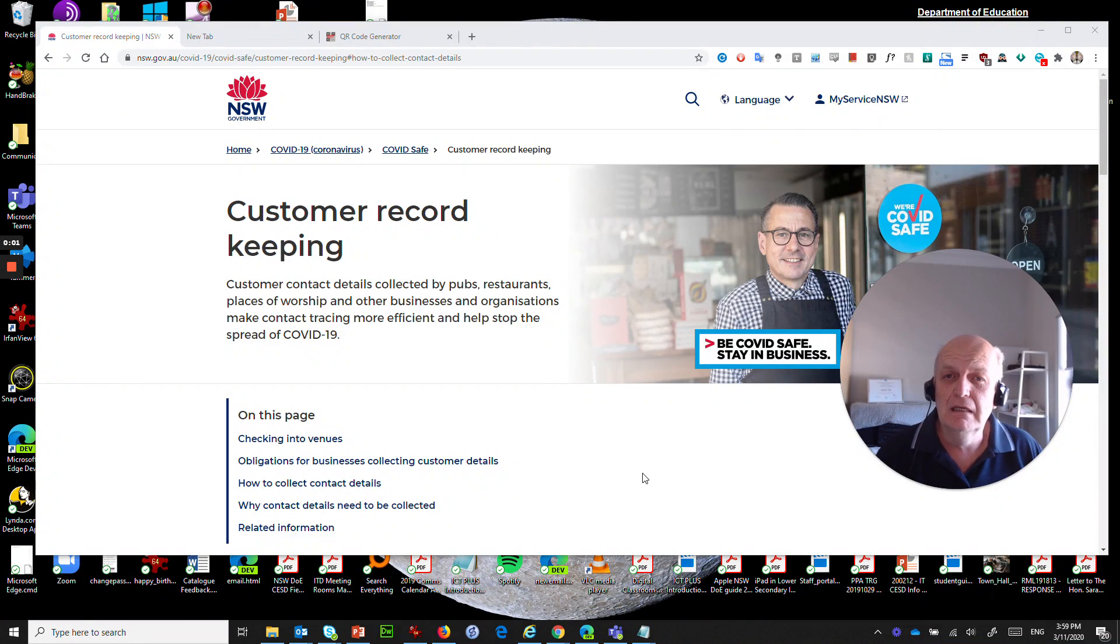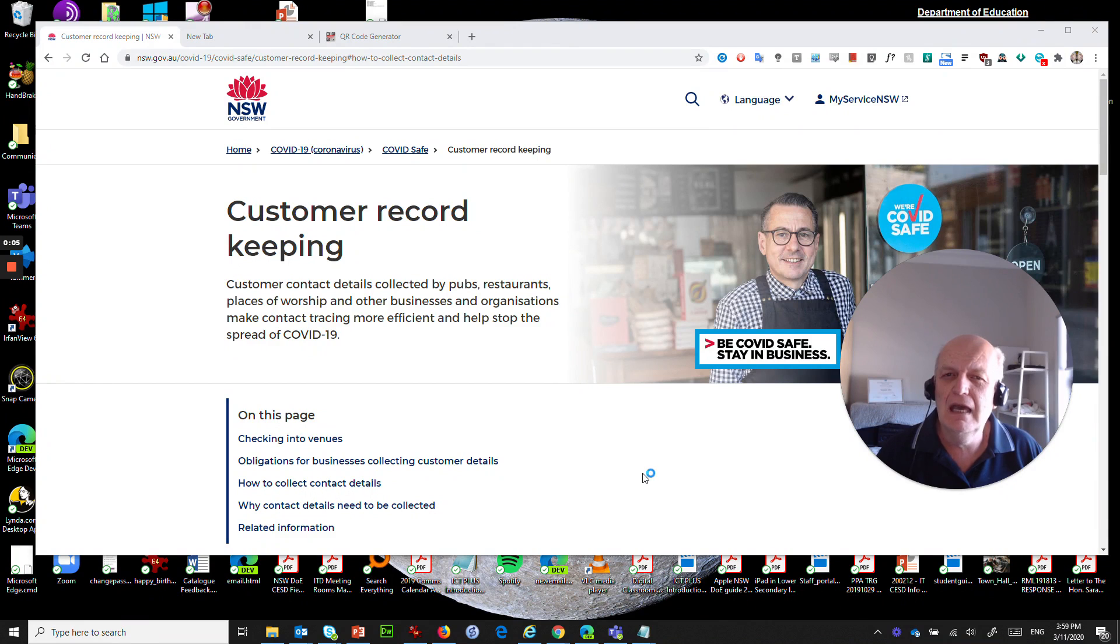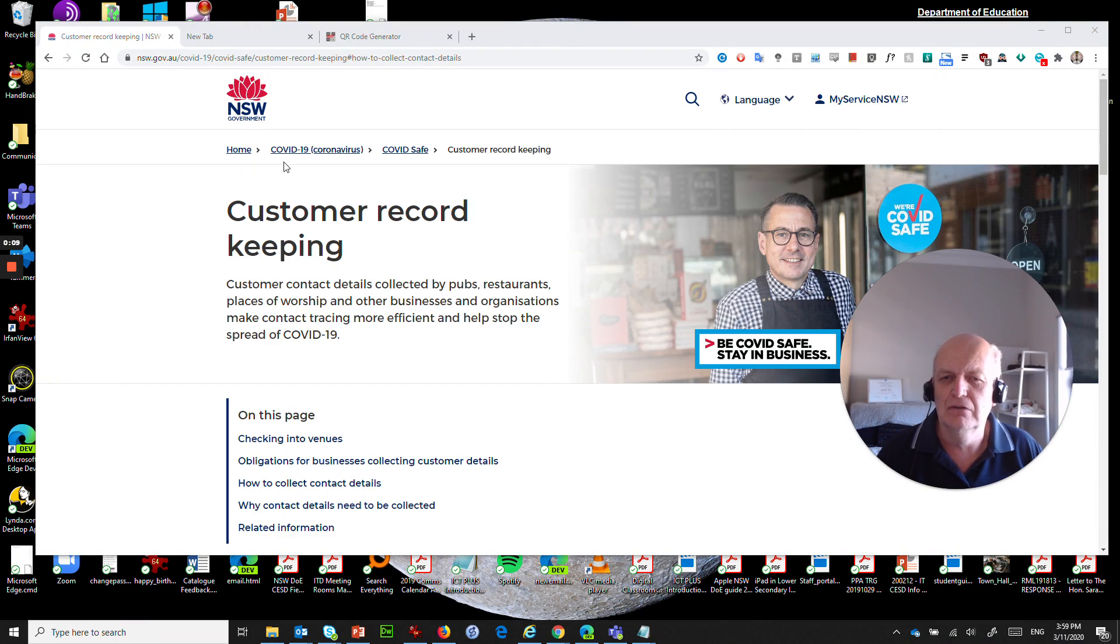Hi there, me again. Okay, we're going to do another video and this time we're looking at a solution for customer record-keeping.